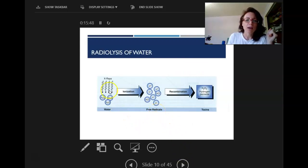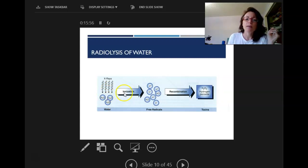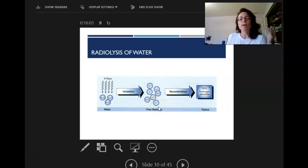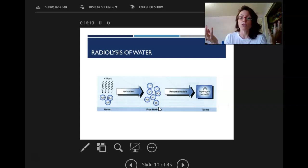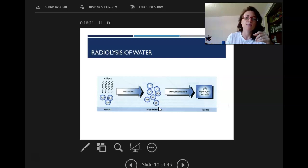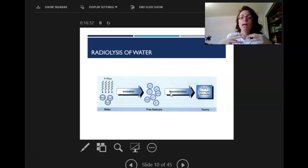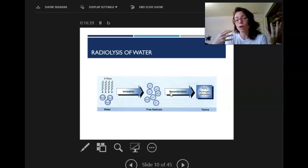X-ray photons coming into water molecules in the cell ionize them, producing free radicals floating around. You may have heard the term 'free radicals' in the context of healthy eating — antioxidants give your body things to pair up with free radicals so they don't cause more damage. After ionization, these free radicals recombine into things like hydrogen peroxide (H2O2), which is damaging to our cells.